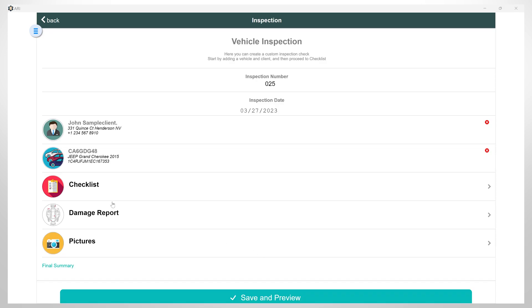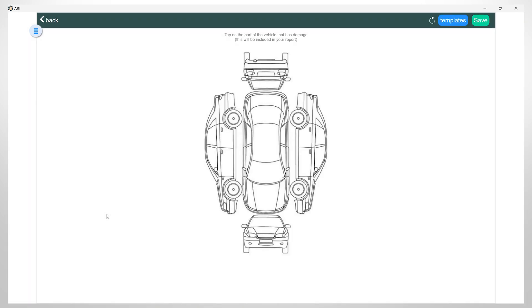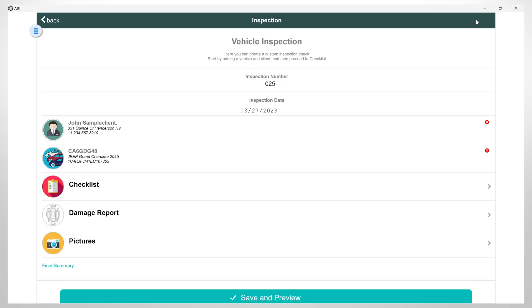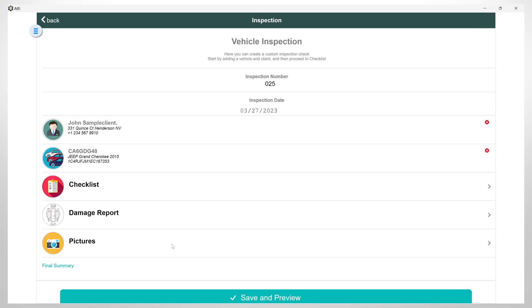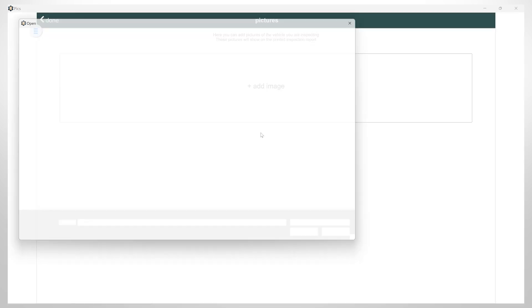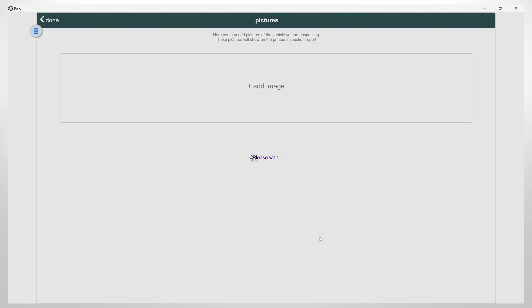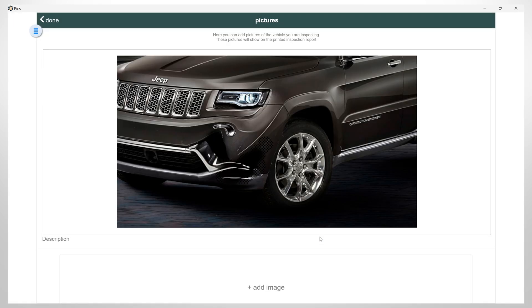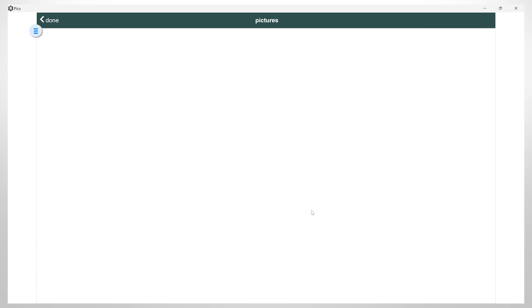After that, you can also add a damage report. You need to simply click here and indicate the damaged zones on the vehicle, then Save. In addition, you have the option of adding one or more pictures to supplement the inspection report and show the vehicle's condition.